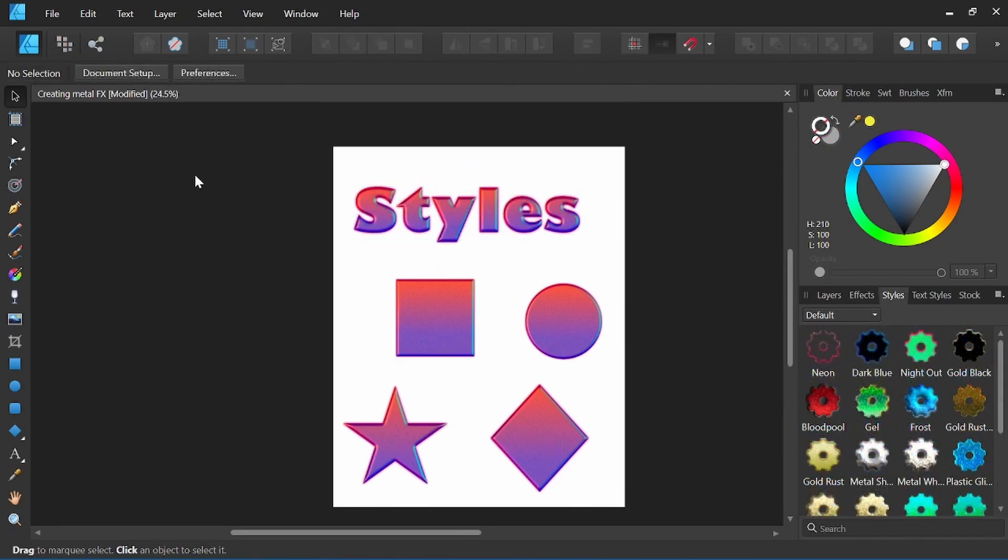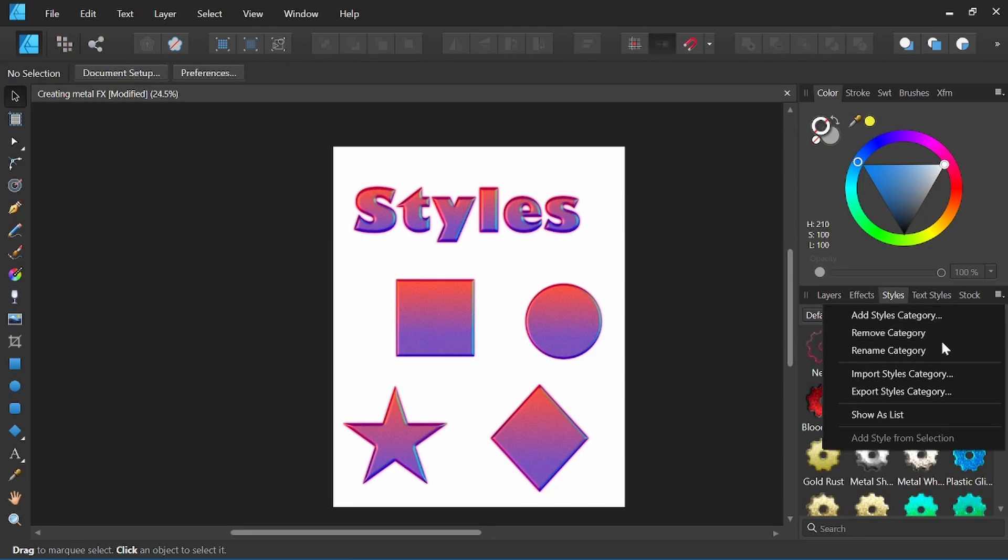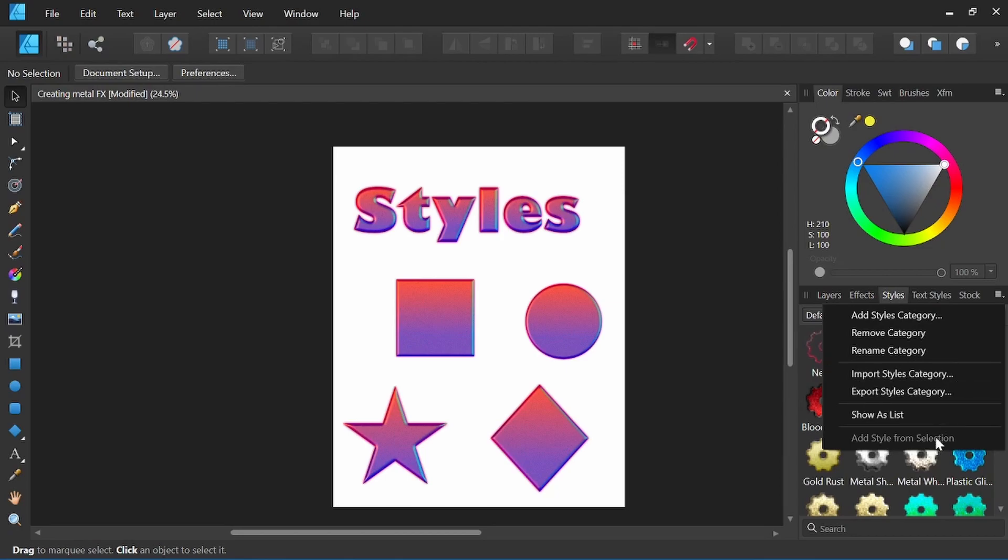Now let's take a closer look at our styles panel over here on the right side. This drop-down menu will give you various options. We can add a styles category, remove a category, rename, import styles and export styles categories as well. Once we have a style that we have selected we can also add that to our category.